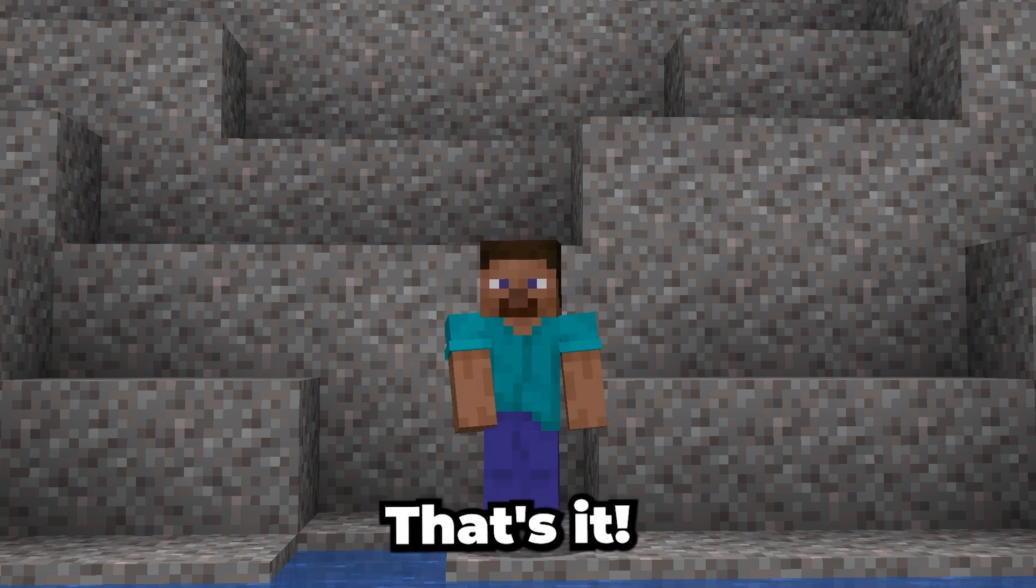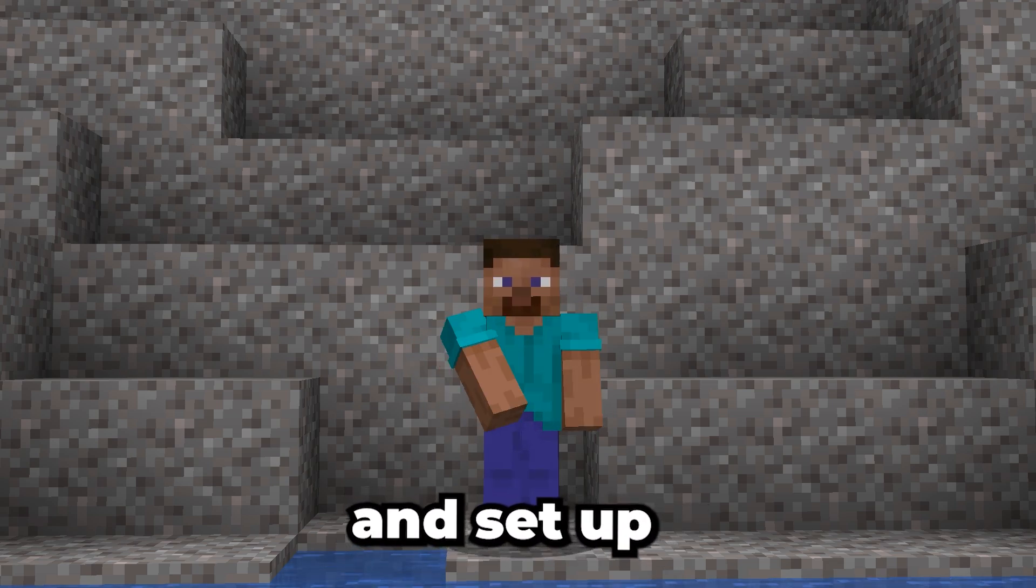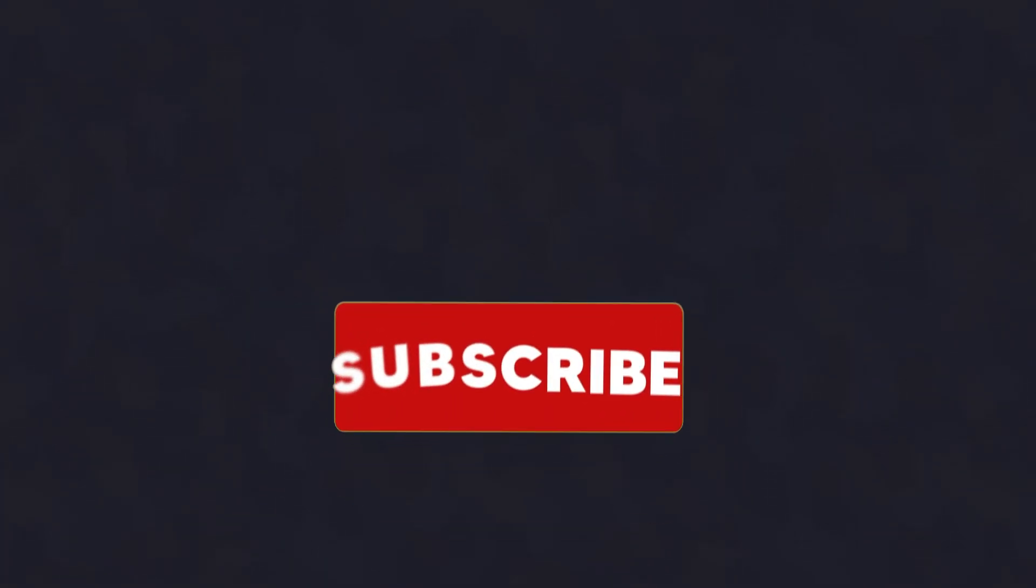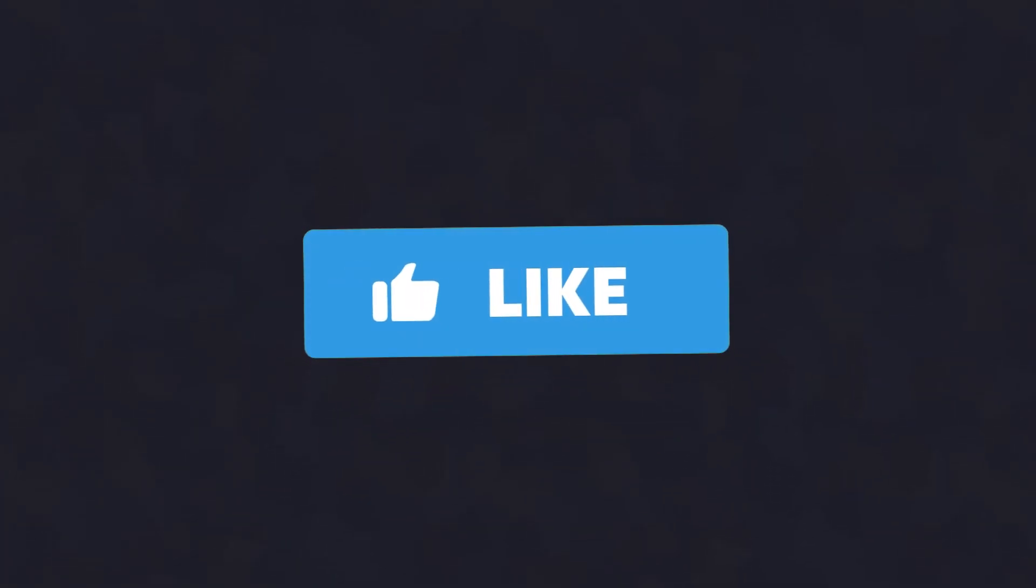That's it! You've successfully installed and set up simple voice chat. Thanks for watching, and don't forget to subscribe and like for more Minecraft tutorials. Happy crafting!